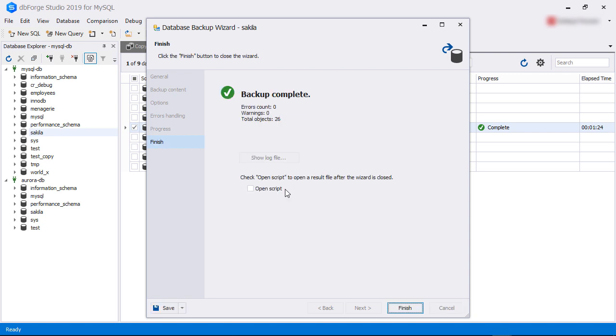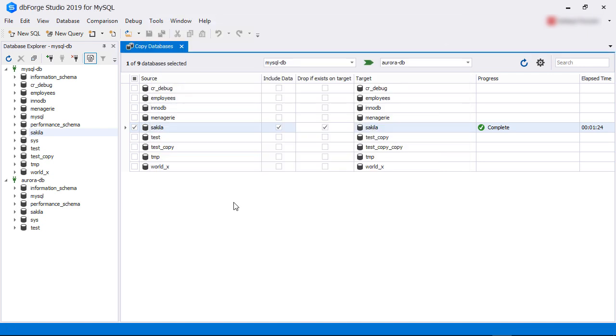The progress tab shows us the progress of the backup. If successful, the finish tab will show the message backup complete. There is also an option to open the script file once the wizard is closed. We keep it unchecked and then click finish.